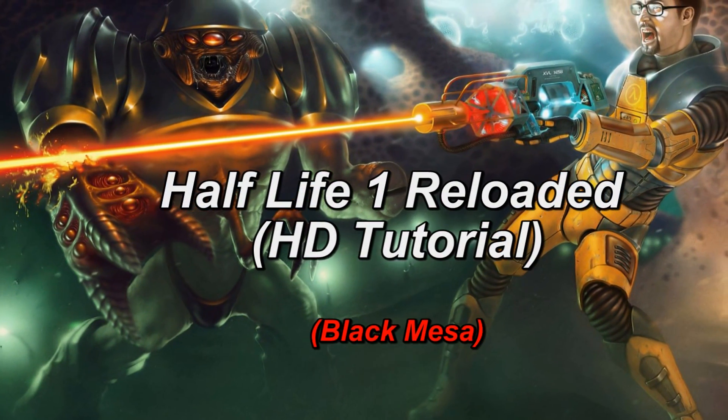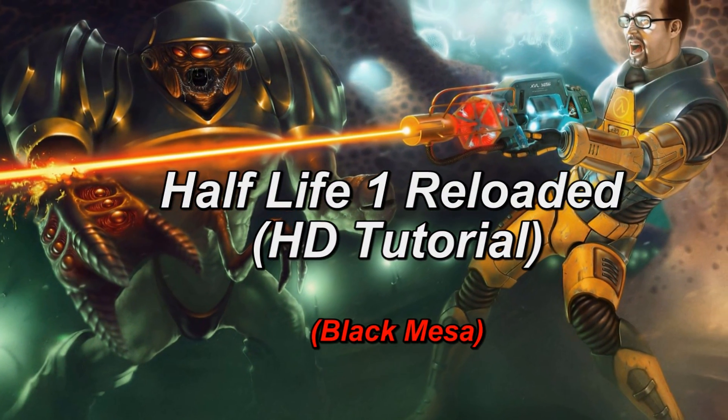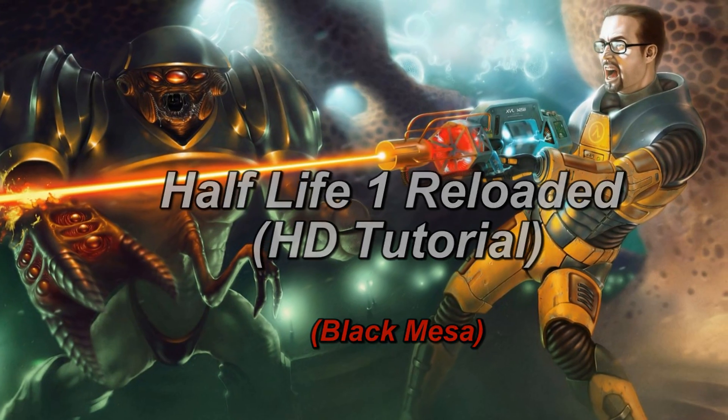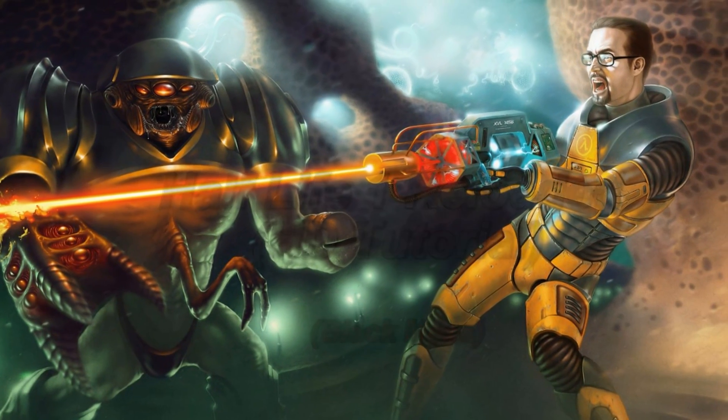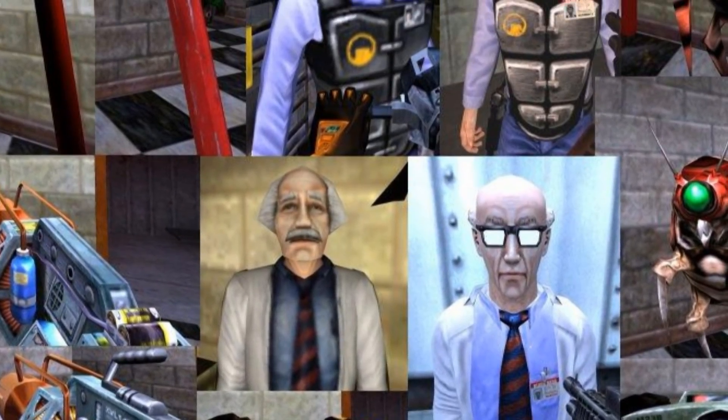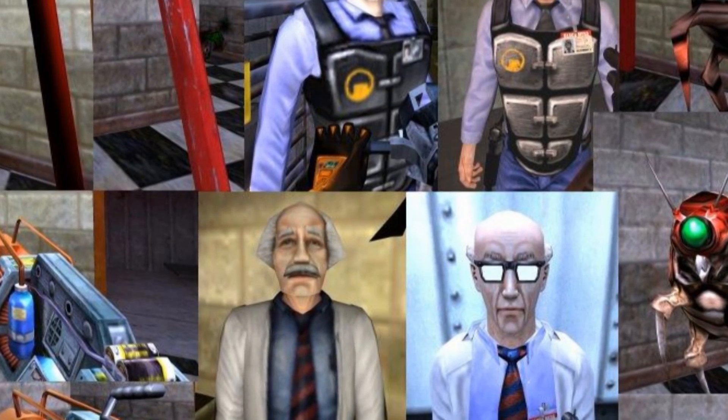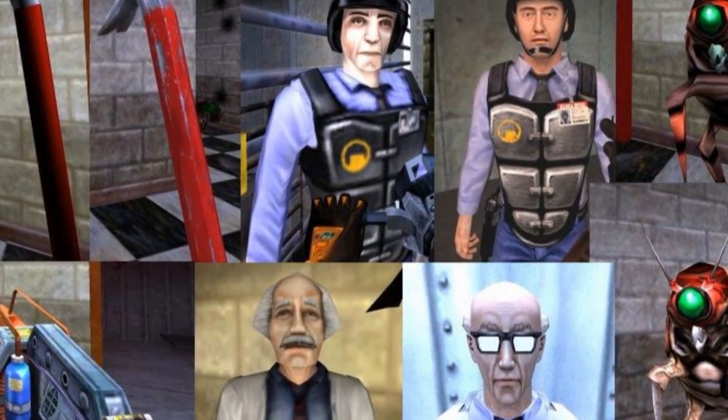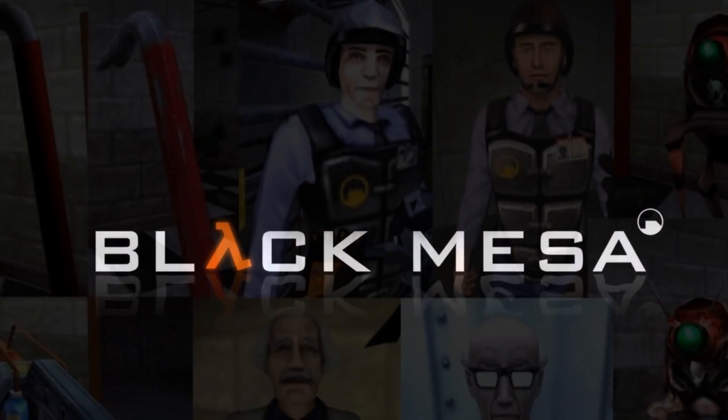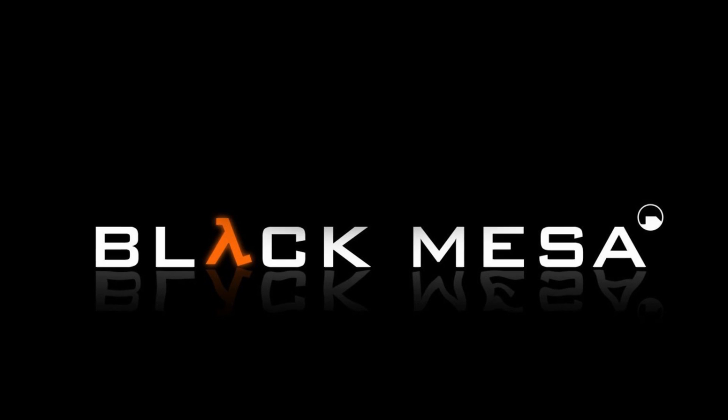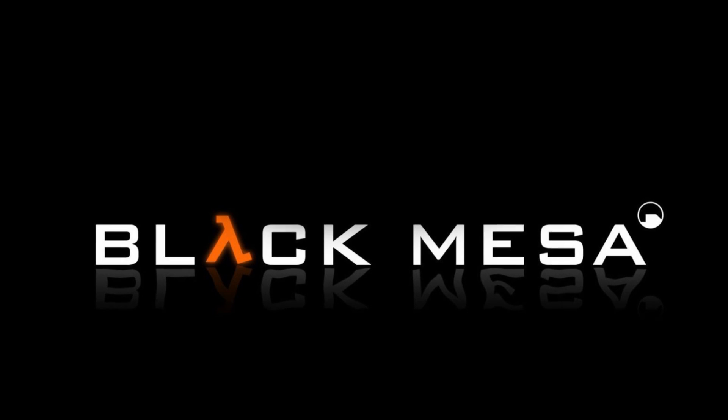Hello guys and welcome to this Half-Life 1 Reloaded HD tutorial. There actually is an HD texture pack available for Half-Life 1. However, we are lucky. In 2012 the Black Mesa project was released.